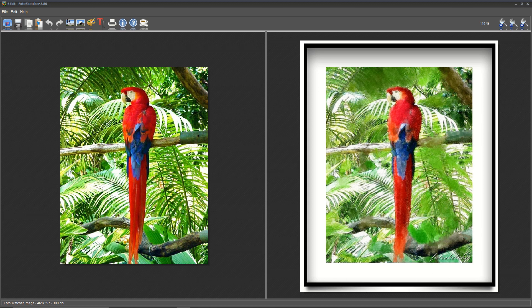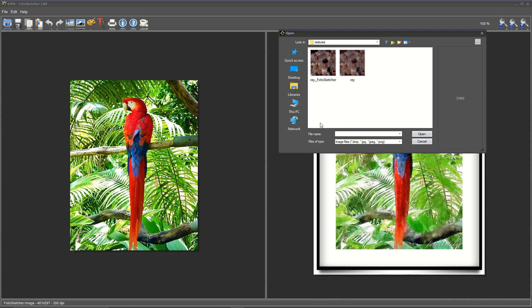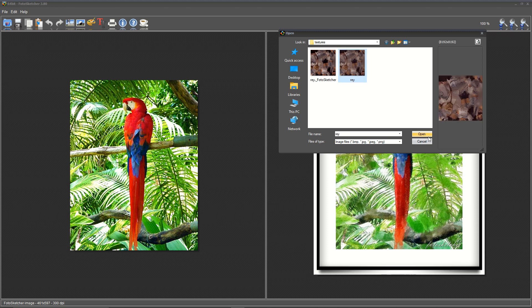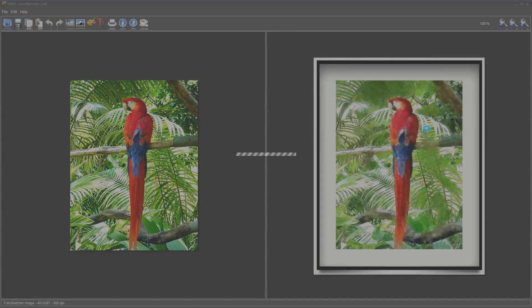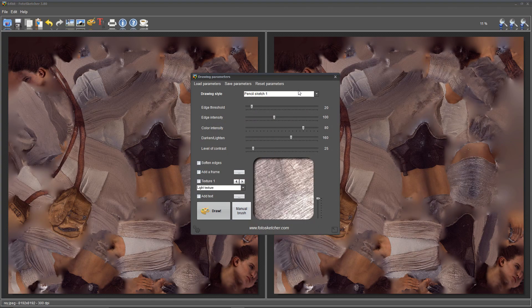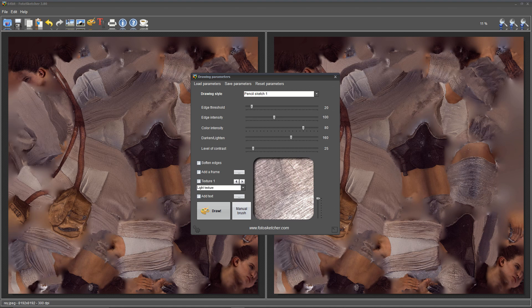Now that you have PhotoSketcher open, it's time to start texturing. To import your texture, right-click on the image on the right and select Open a Picture. You can look for the texture that you want to use. If you're using the texture for the Rey model, it will be located in the zip file. Now that we have a texture open, we can start texturing.